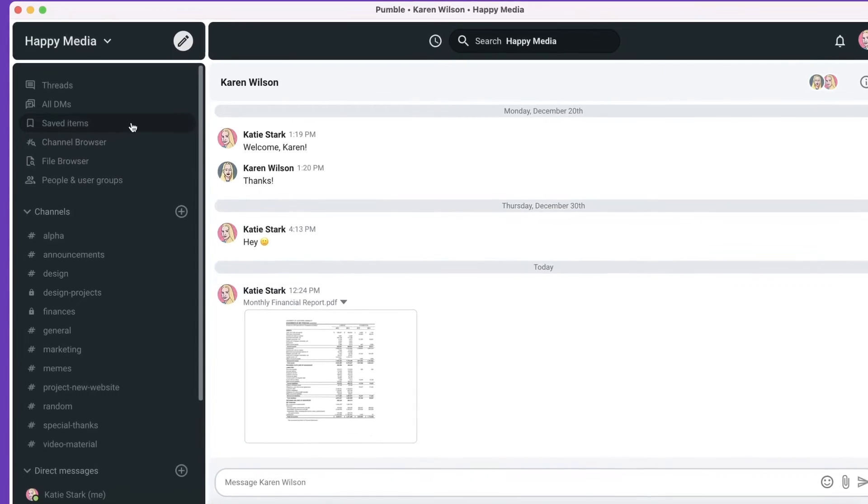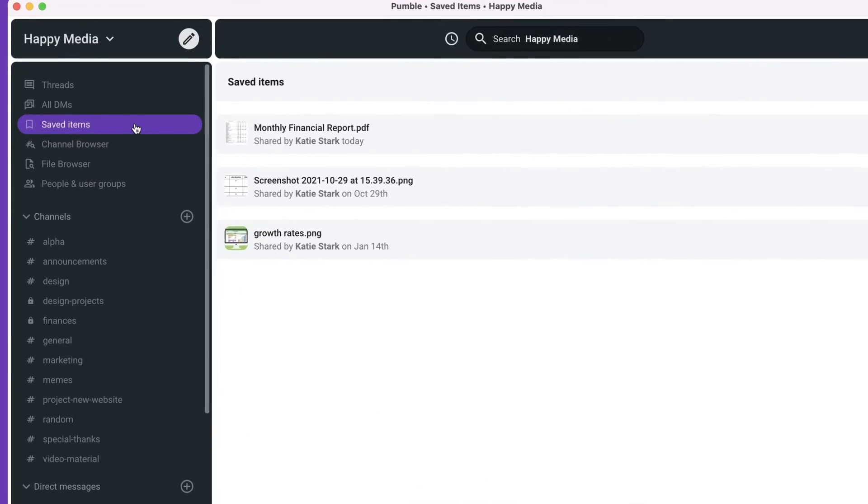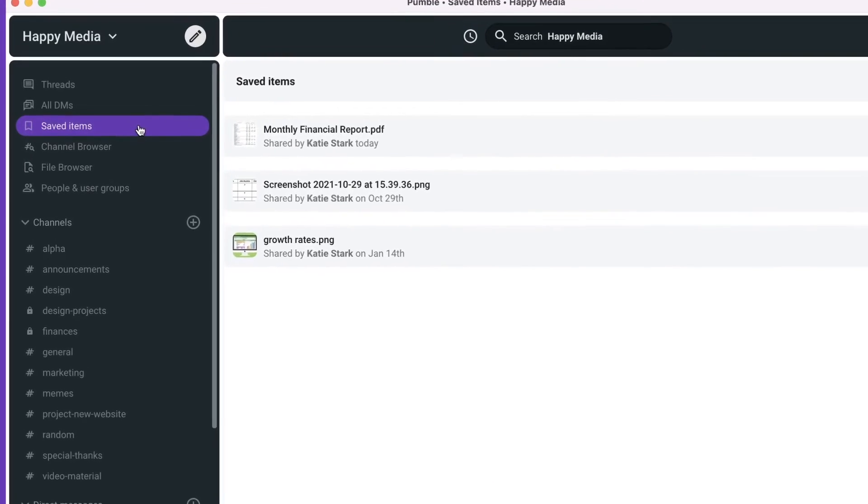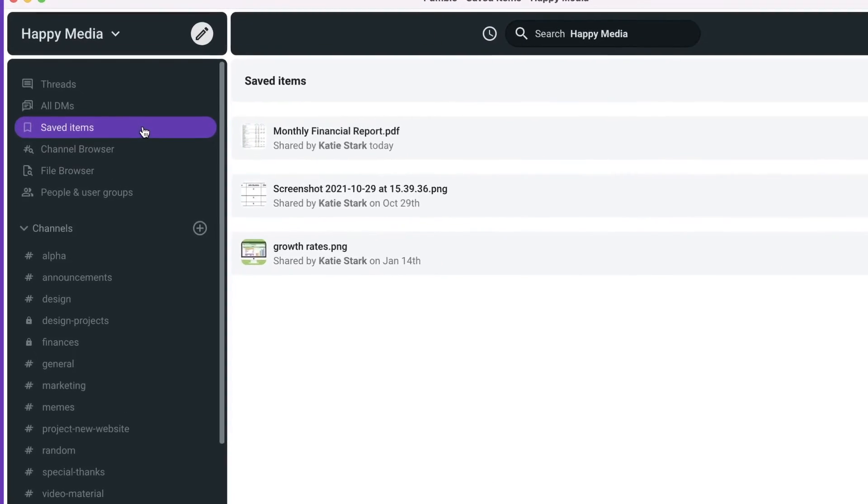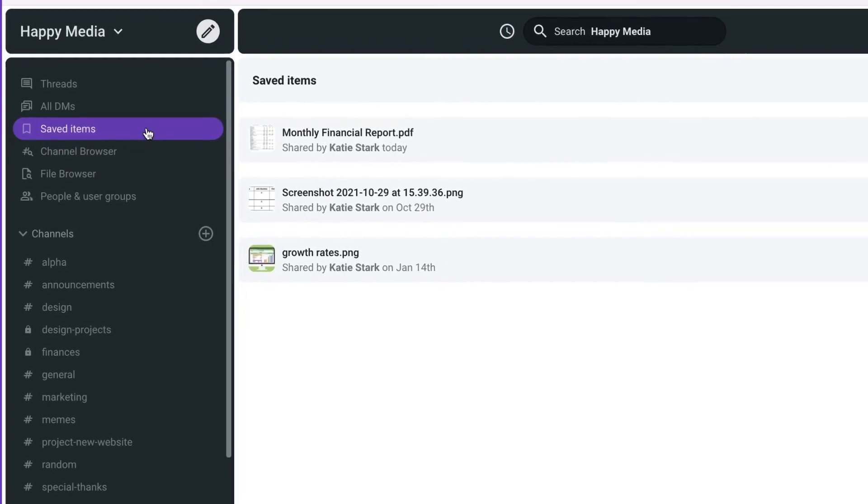All saved files can be found here, and no one except you can see your saved files.